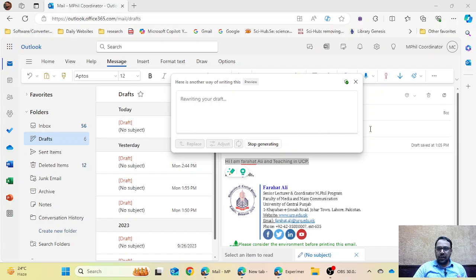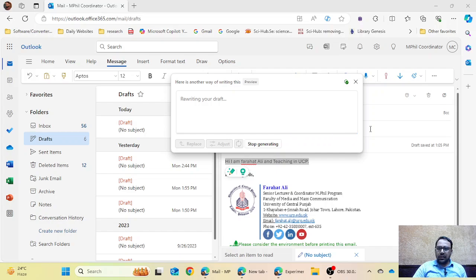It will ask me some options and I have to select those to make my answer more relevant and accurate. We have to wait — it all depends on your internet connection, how fast you get a reply from Copilot AI.